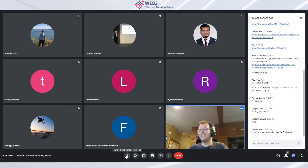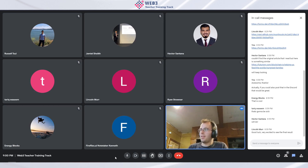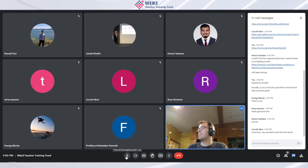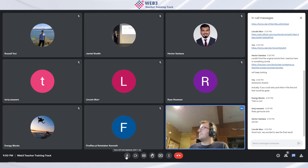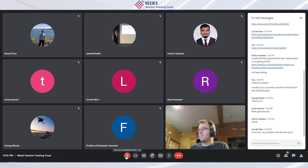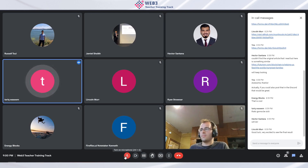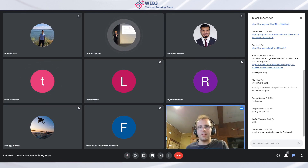We're at 9 PM. If anyone has anything else to share — project updates, topical micro-presentations, questions, comments — please share. Otherwise, see everyone on Wednesday.